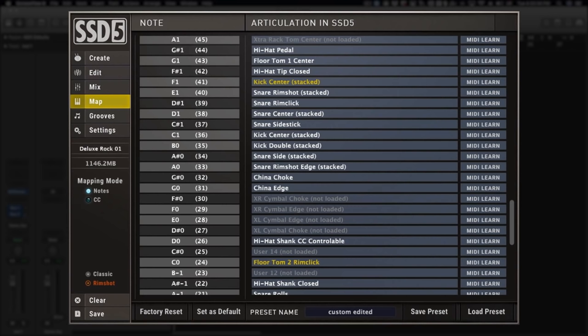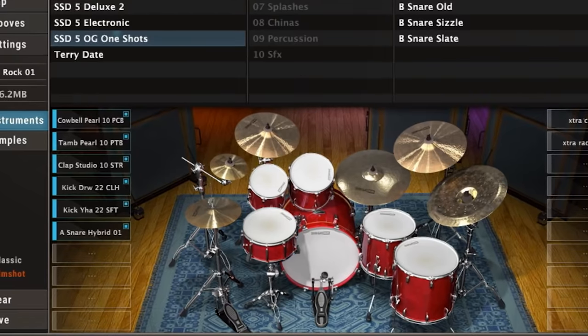For instance, your snare center is always snare center, whether you're using SSD's core library or expansion packs. If you want to audition an instrument from the mapping view, just left-click on the instrument.